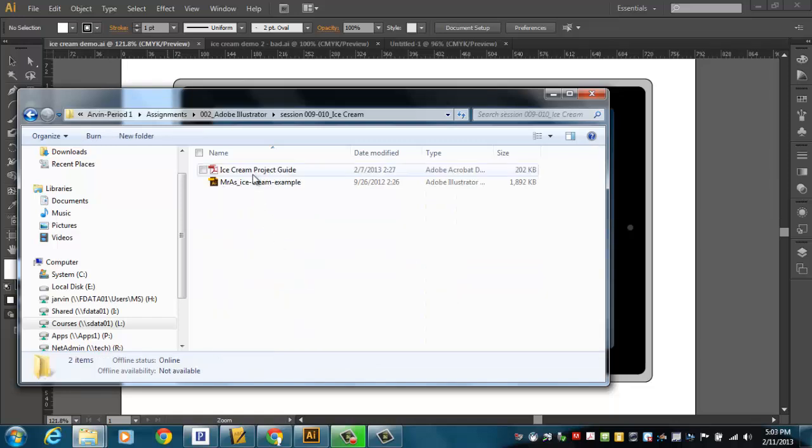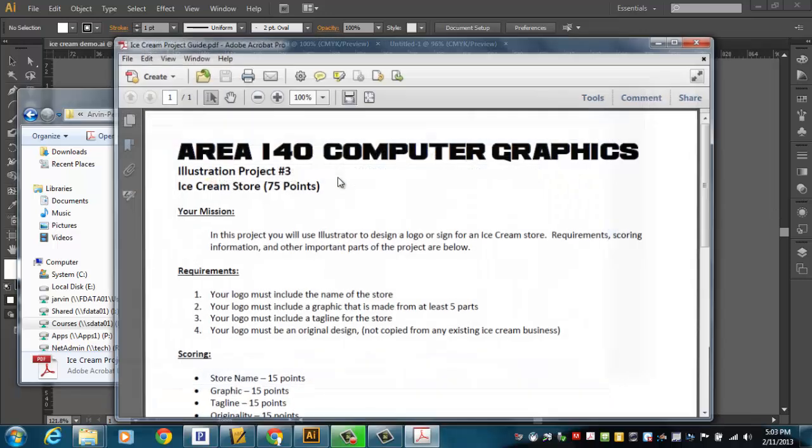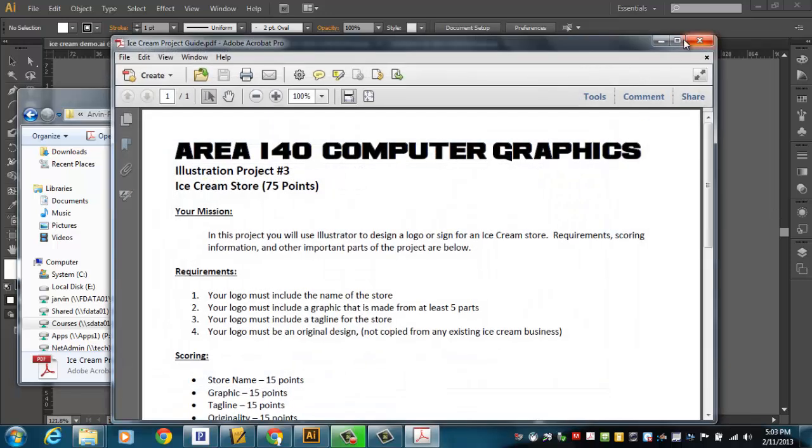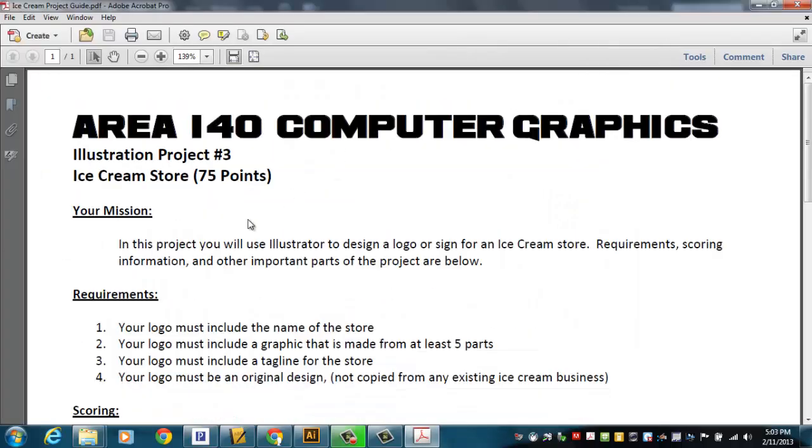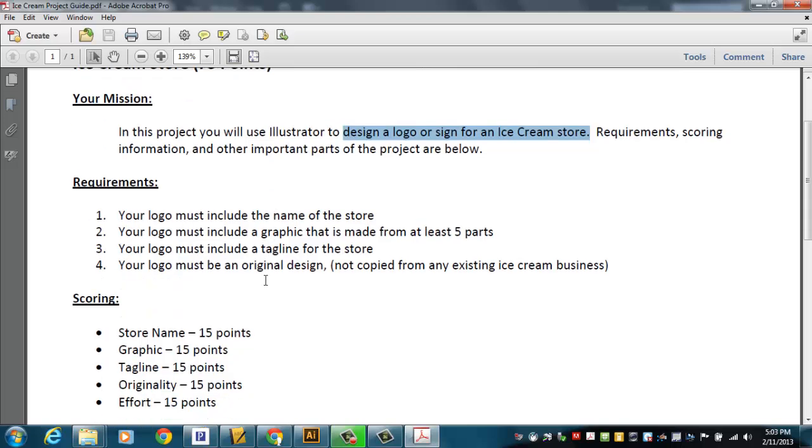and this is session number 9 and 10, Ice Cream. Right in here, I've got a project guide, so I'm just going to double-click that and pull it up right in front of your face here. There's some things I want to point out. 75-point project here.